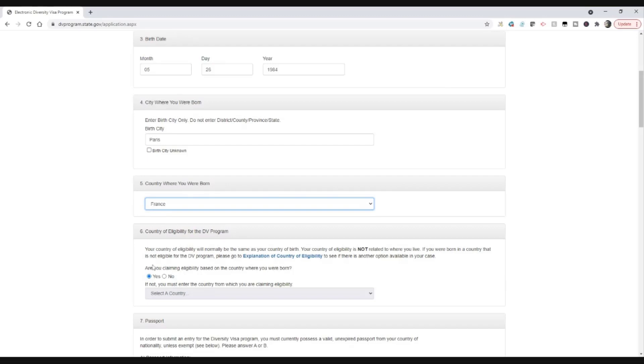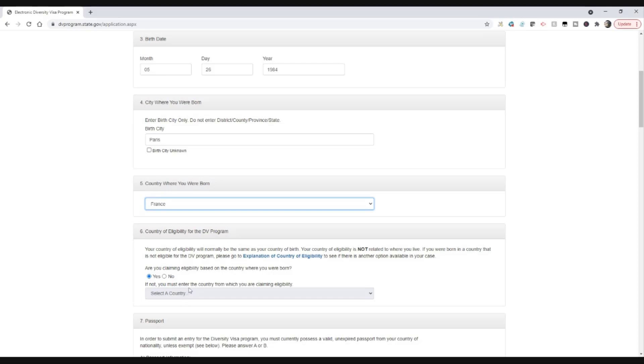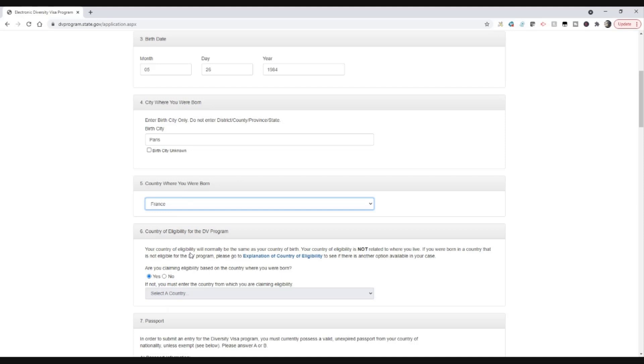Then number six is country of eligibility for the DV program. And very few of you should be doing anything with this box. Because if your country is eligible, the country of birth, if your country of birth is eligible, that's what you should use. In a few circumstances, you might find your country of birth is not eligible and you might be able to charge to your spouse's country of birth, or you might be able to pick your parents' country of birth. But that's an exceptional circumstance and I suggest you watch the other video for that.